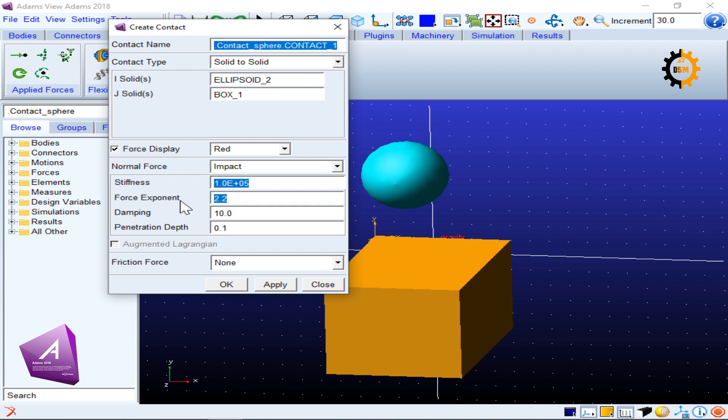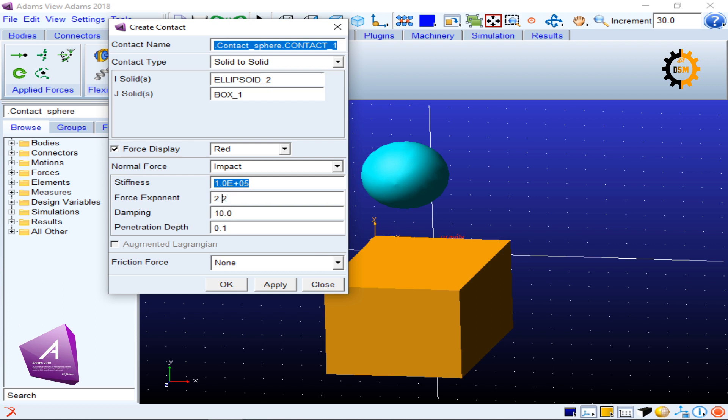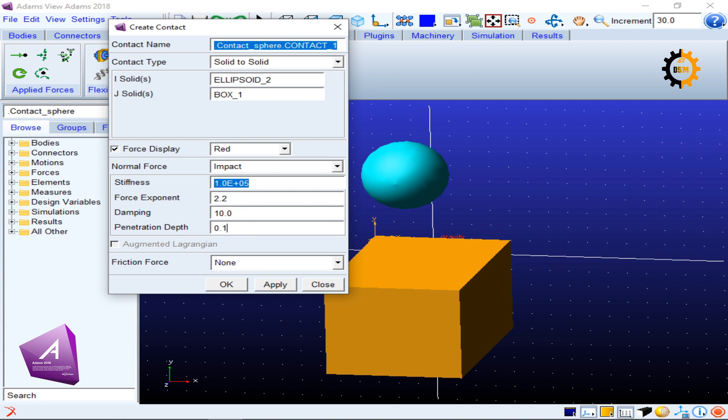And the deformation or displacement has an e component in the exponent form, and this e component tells how much non-linear it is. The damping is the third thing which tells you how the contact forces are going to absorb the amount of forces. And penetration depth is always a small fraction of this stiffness and this is telling how much the contacts are going to penetrate.